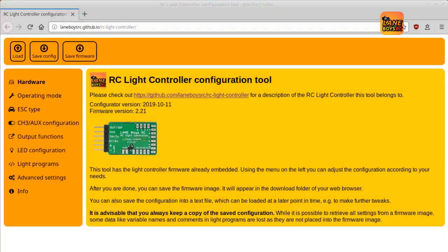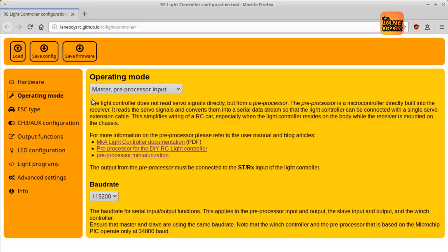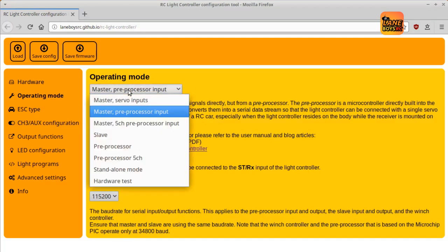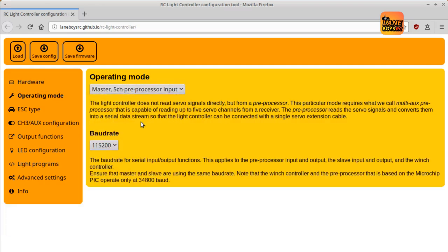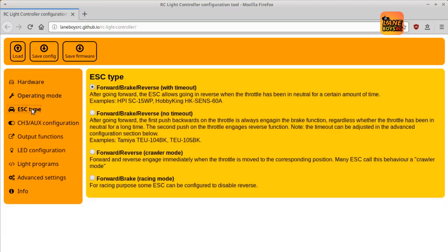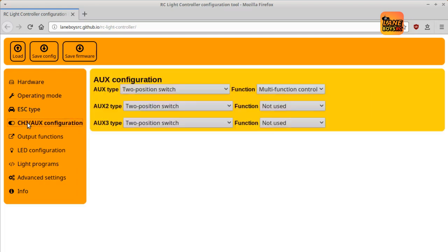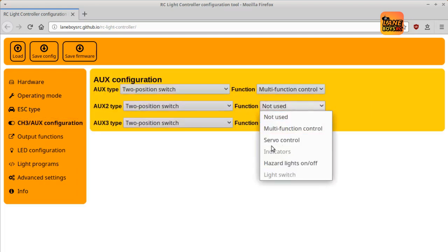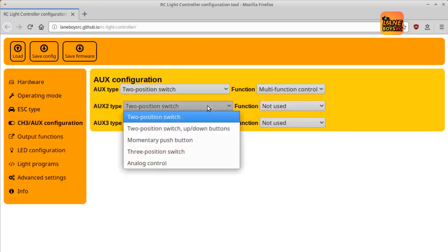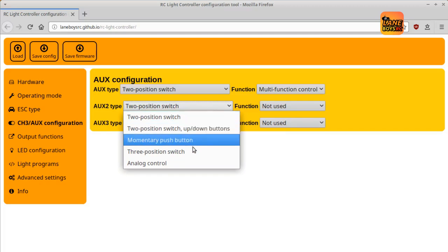The light controller can be customized using a web browser-based tool called Configurator. All the new functions have been added to the latest version of the Configurator. Instead of being one long page, the user interface has been redesigned with tabs on the side, where you can select from a category of settings.